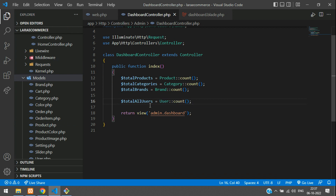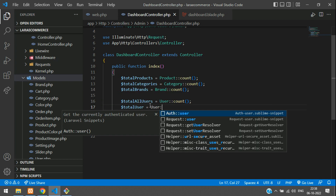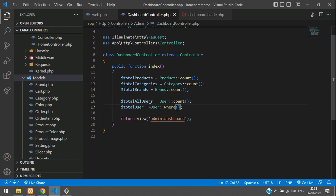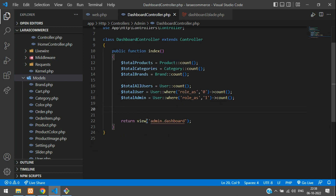To get only users and only admins separately: totalUser equals User::where('role', 0)->count(), and totalAdmin equals User::where('role', 1)->count(). So role zero means user and role one means admin. Total user and total admin are done.